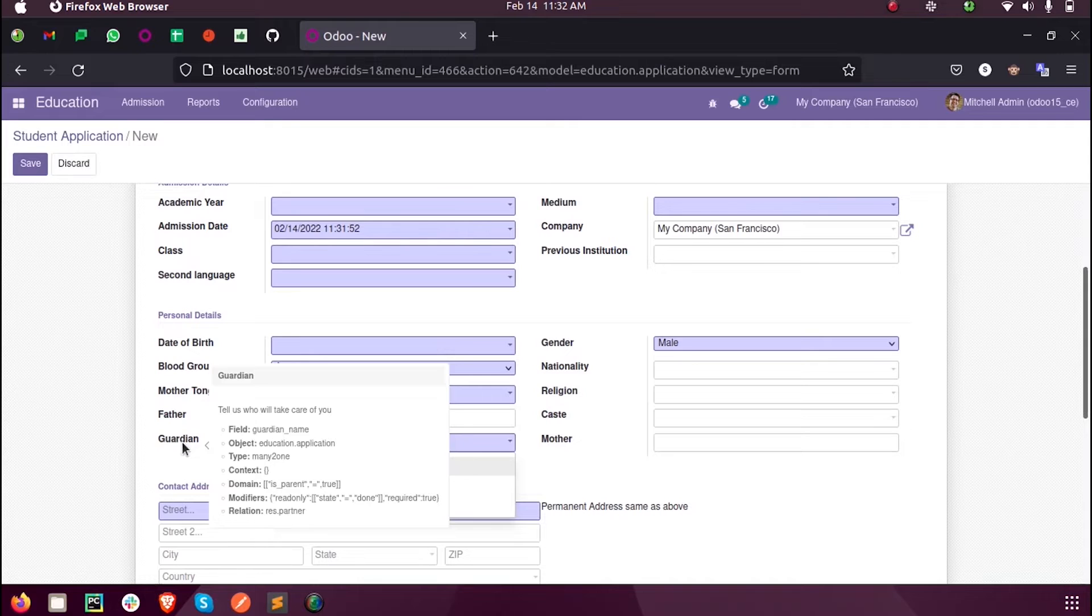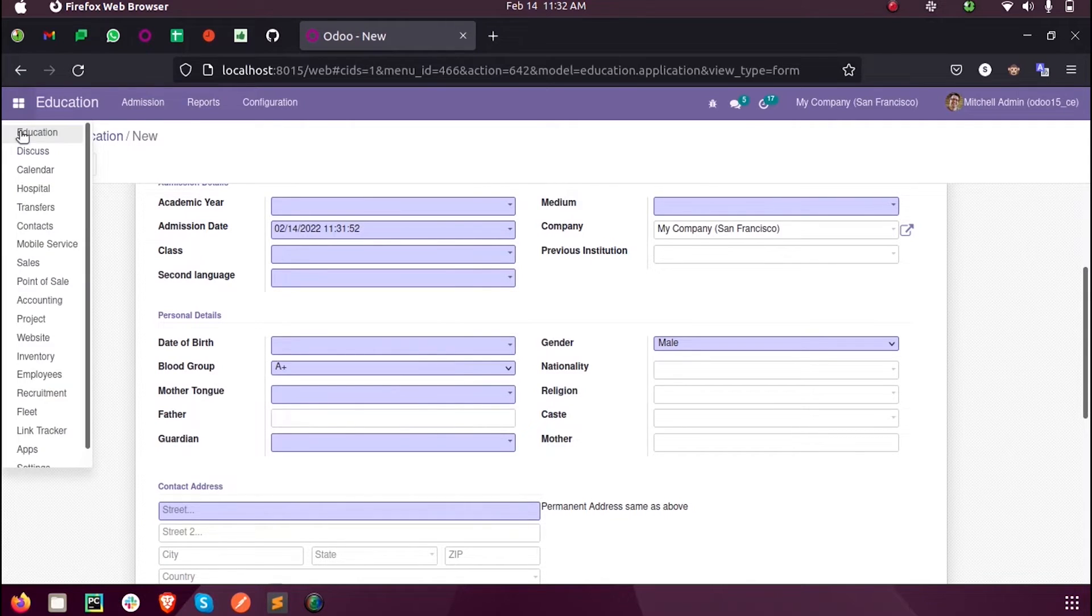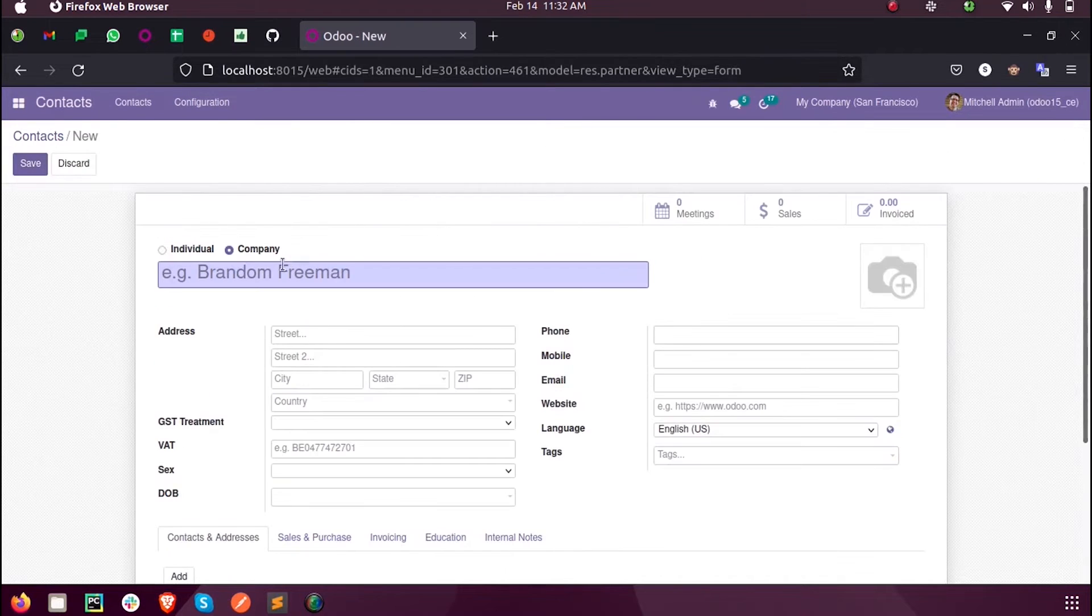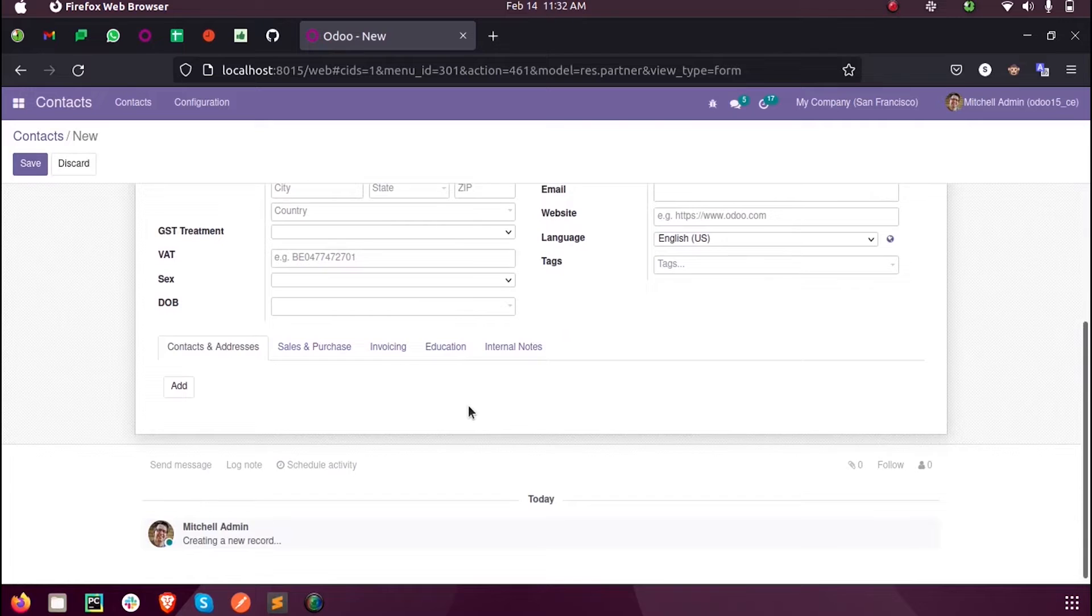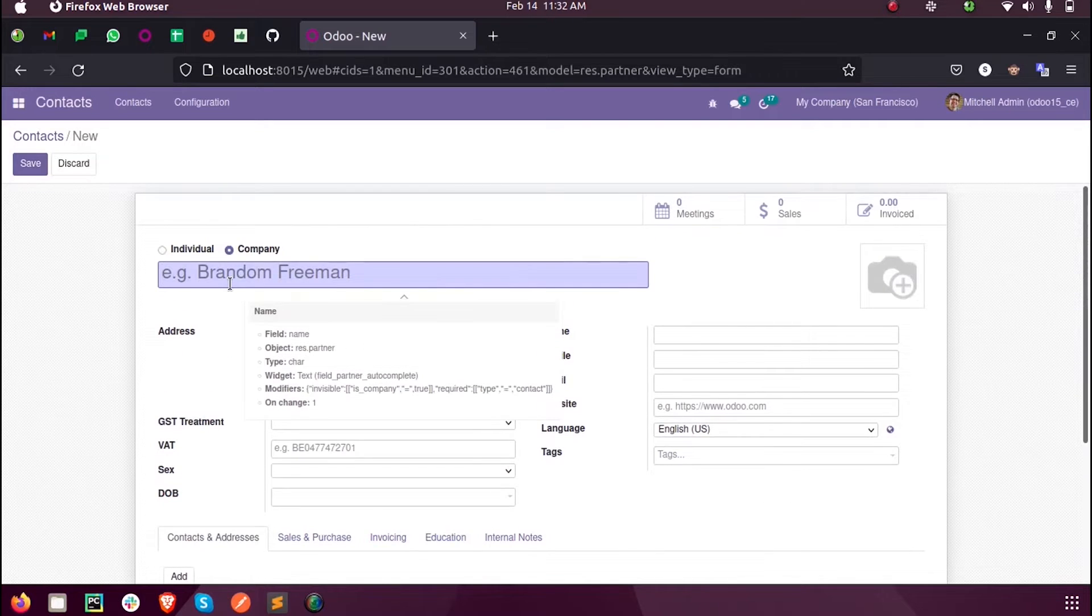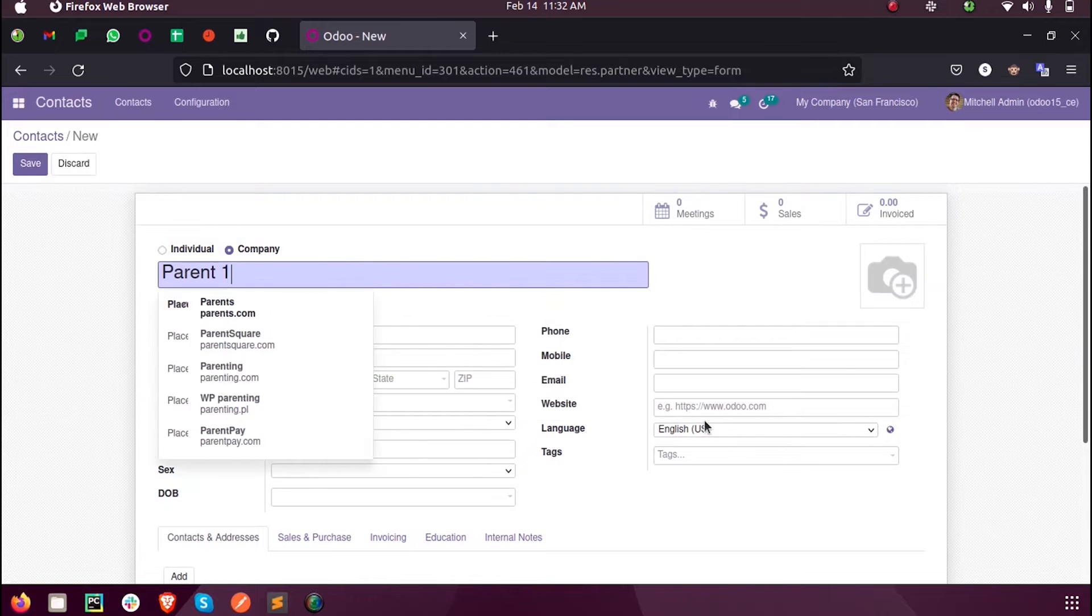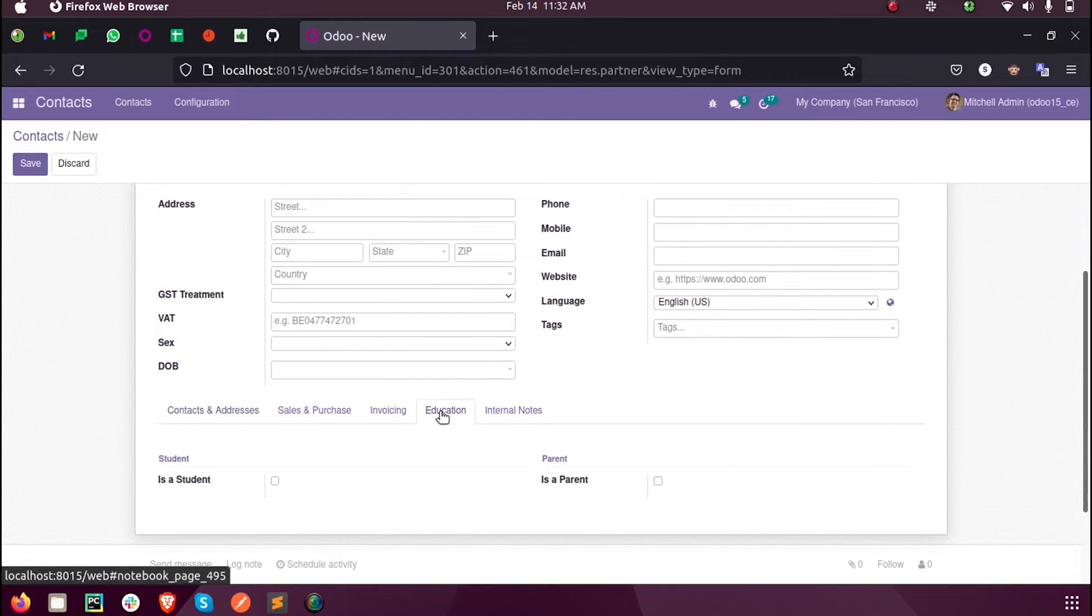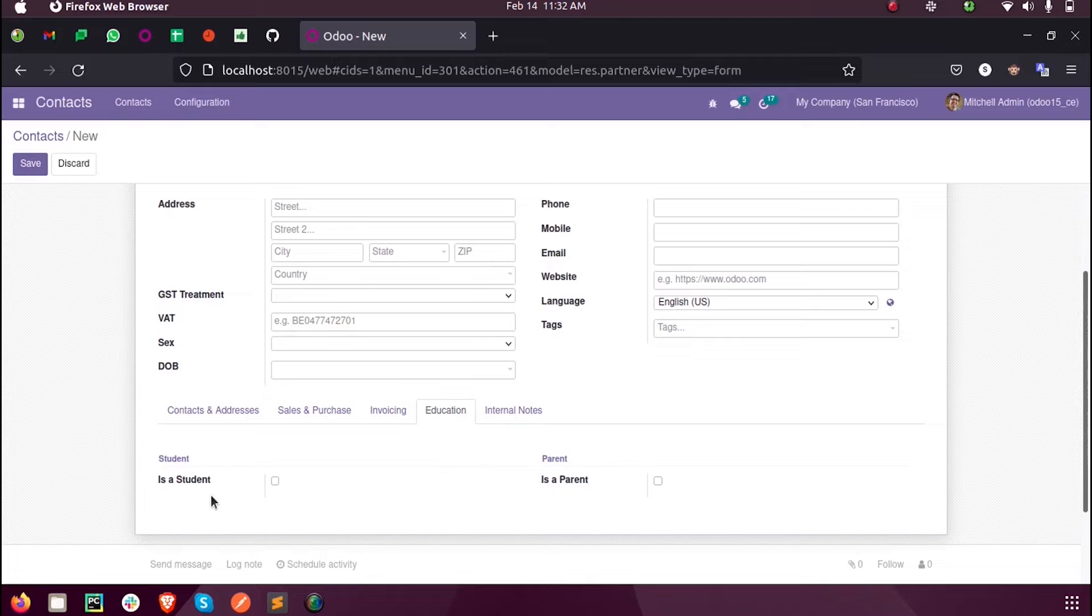For that, I have defined a new field inside the partner. Whenever I create a student, inside this education page, you can see whether this partner or person should be a student or a parent. Suppose I am setting this as parent.